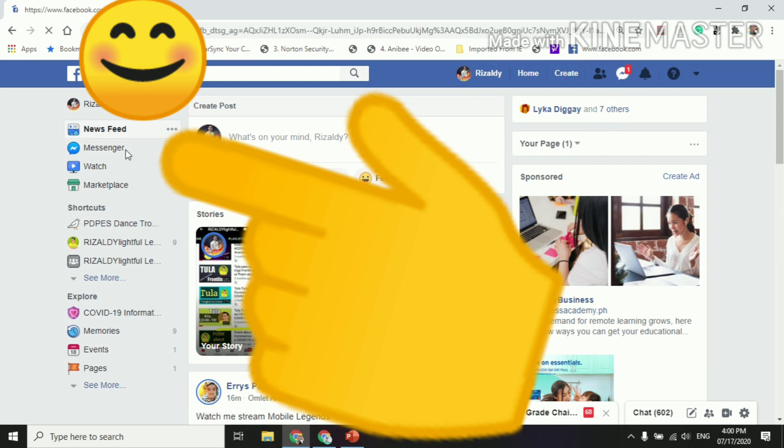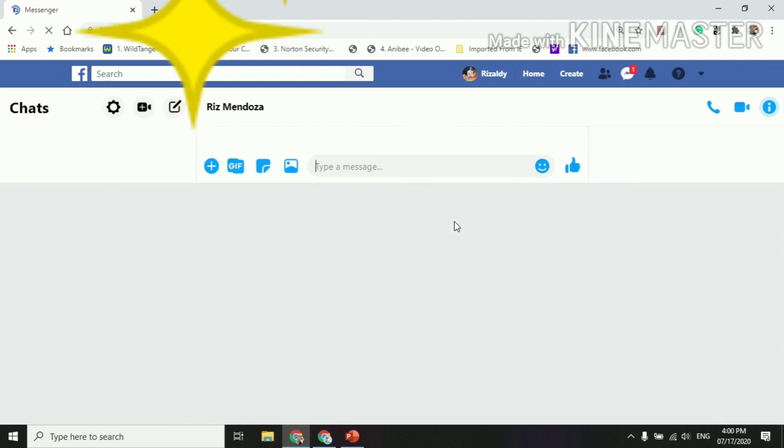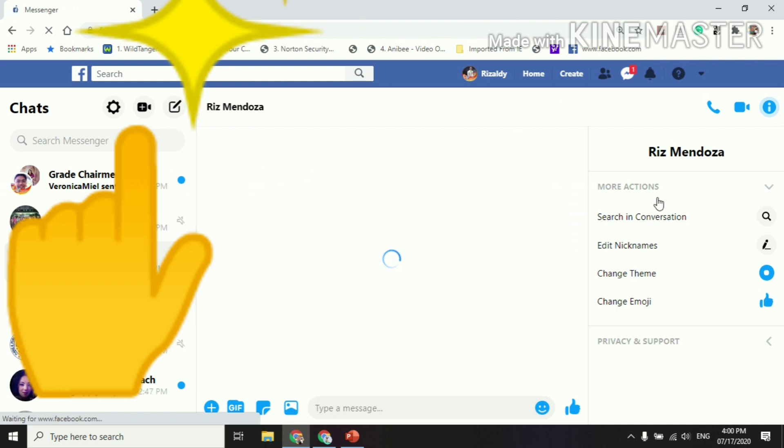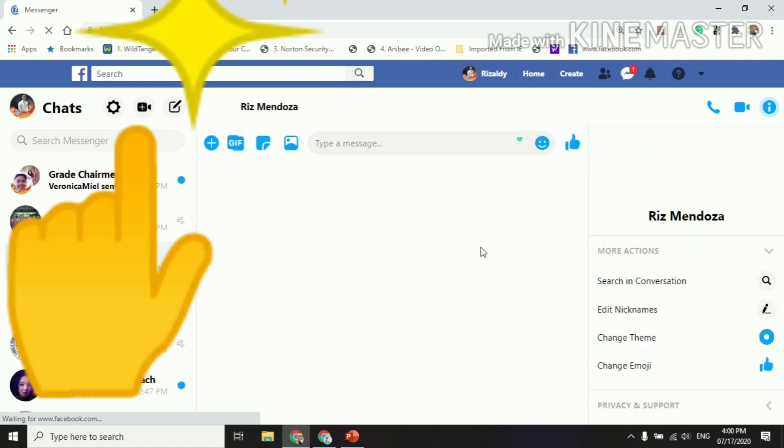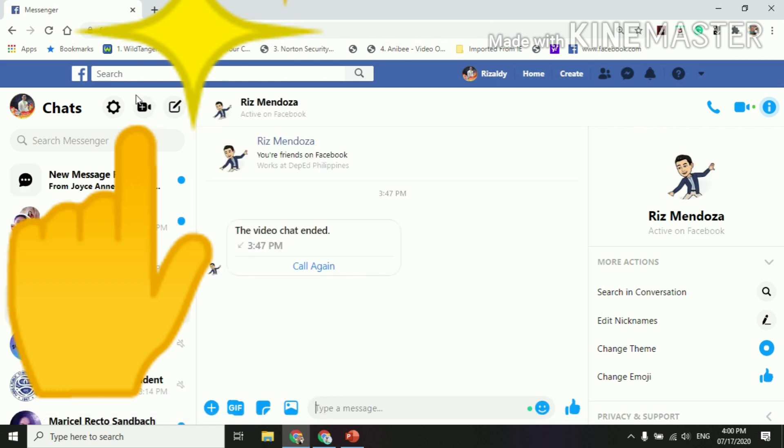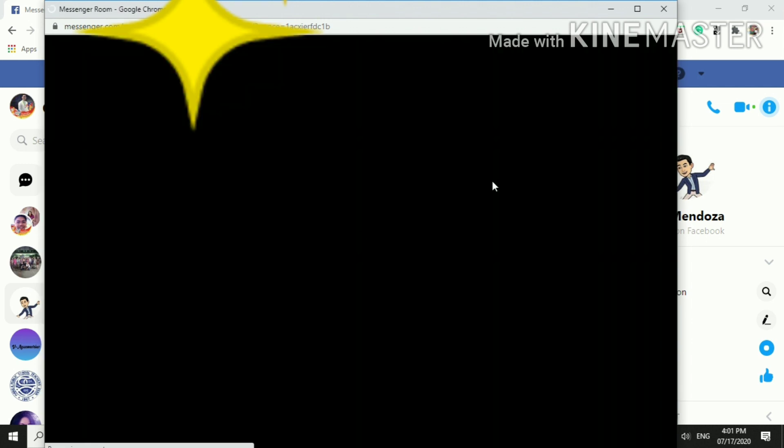So this part, and then once you click Messenger, it may direct you into this interface. And of course, as you can see here, you can see your friends who are active. And then you click this icon so that it has here, create room. And then once you click, you may be directed into another interface, and this will pop up.